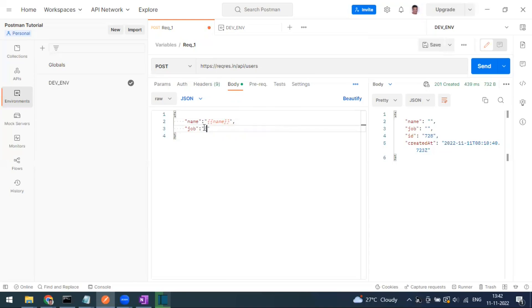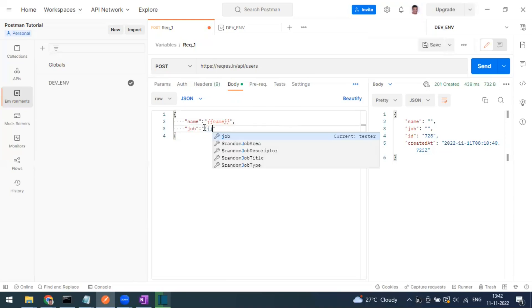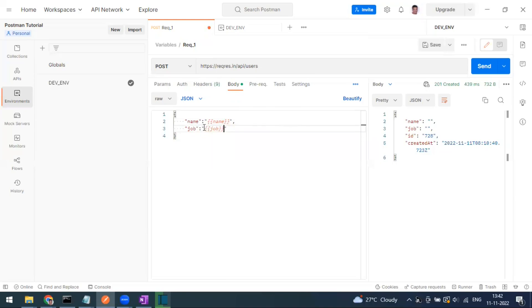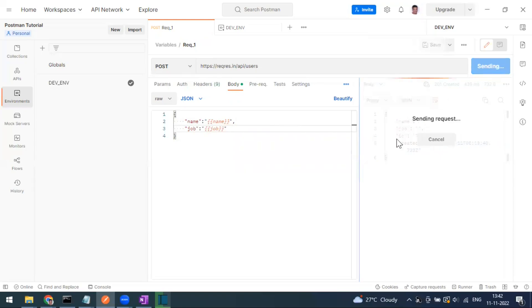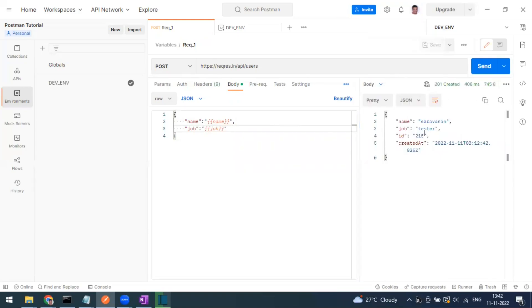We are also sending 'job' as a variable. This is for the dev environment, so when I send this request the name should be 'my name' and the job should be 'tester'.